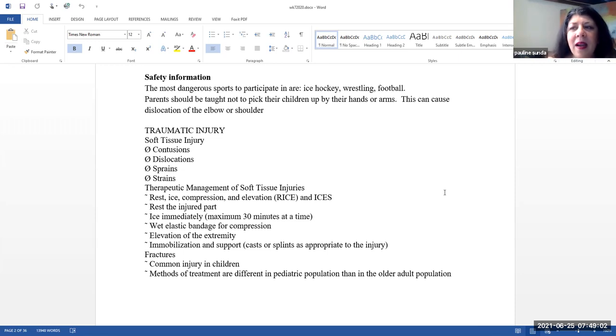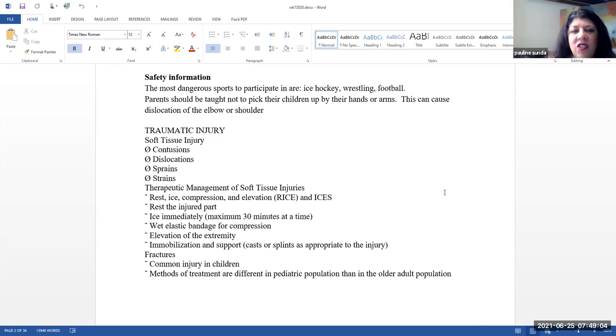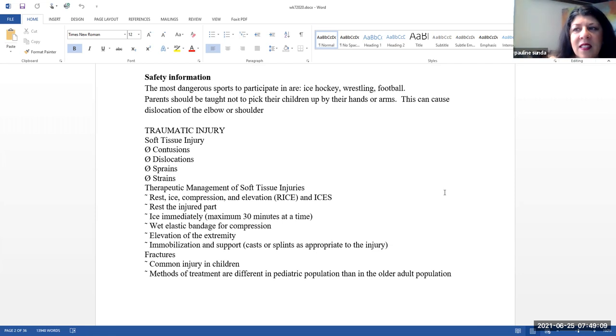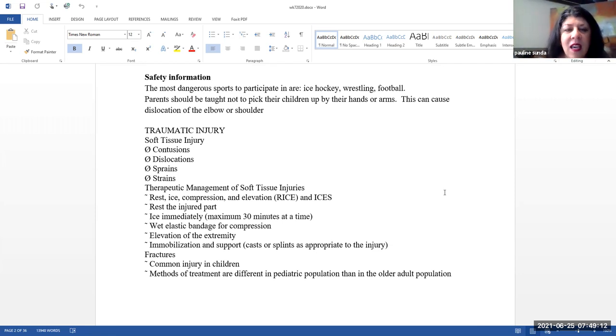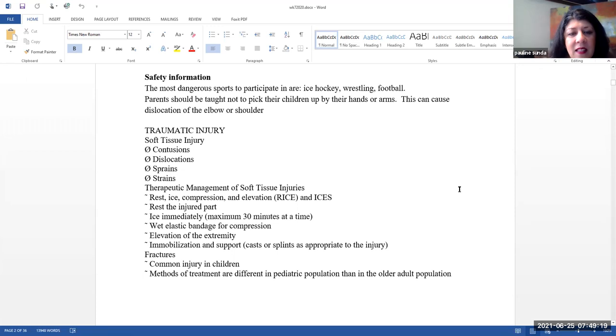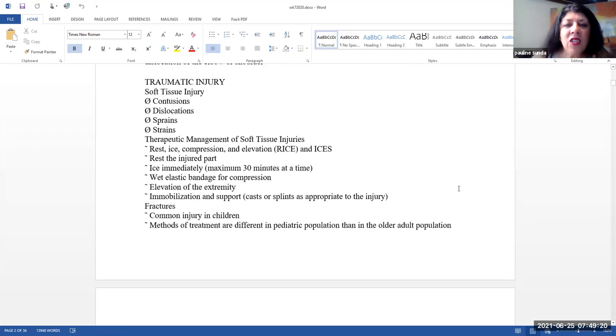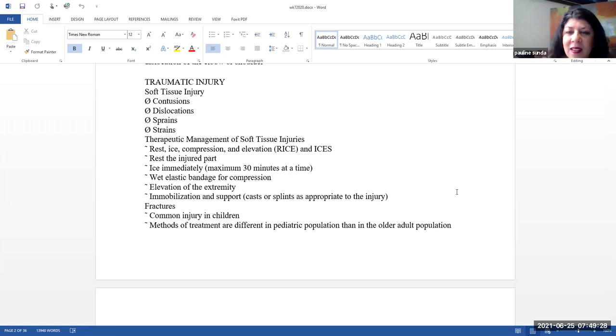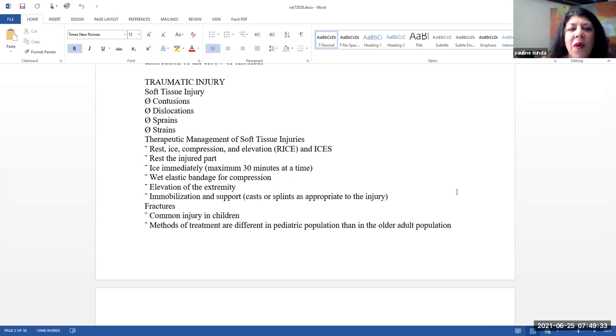Let's talk a little bit about some traumatic injuries, soft tissue injuries. So, we have things like contusions, dislocations, sprains, strains. And so, what are we going to do for these? Basically, we are going to do what we call either rice or ice. Rest, ice, compress, and elevate. Or we can ice, compress, elevate, and support. So, rest the injured part. That is very, very important.